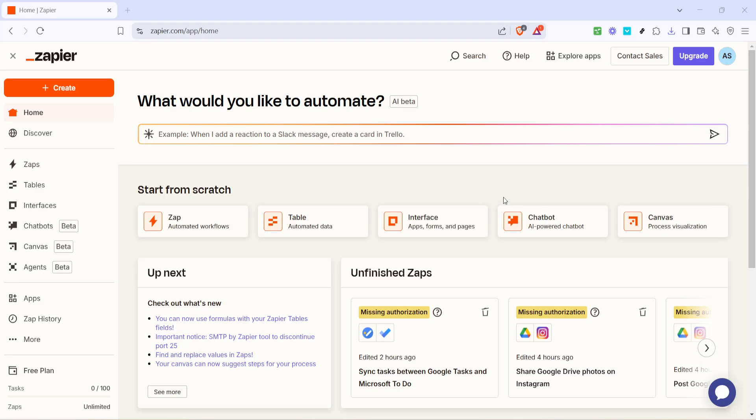In today's video, I'm going to teach you how to connect Google Tasks to Microsoft To Do. This easy integration tutorial will help streamline your productivity across these two powerful platforms, all in just about five minutes. Let's dive right in.